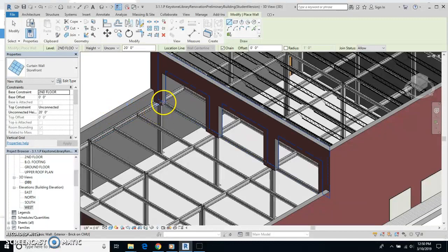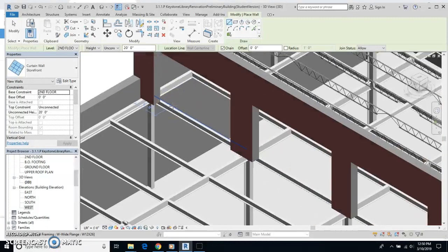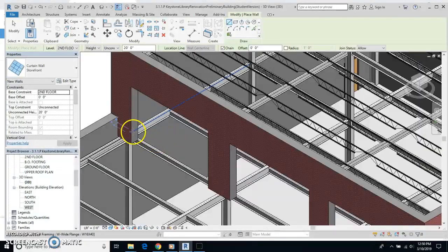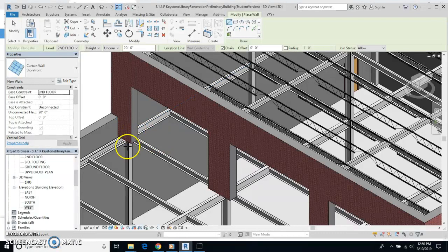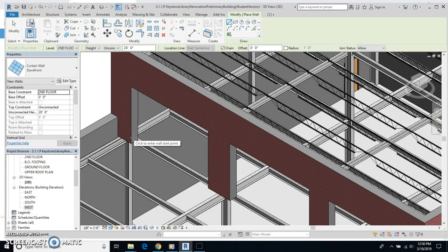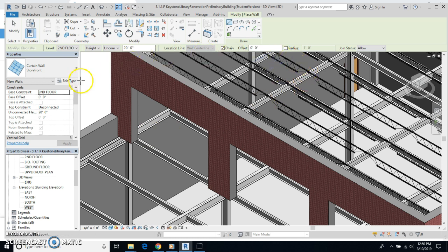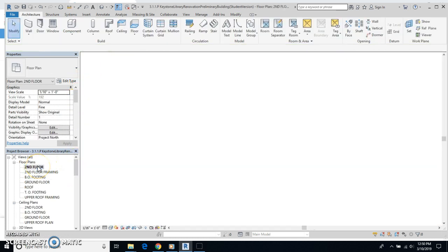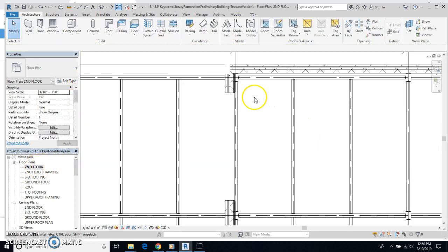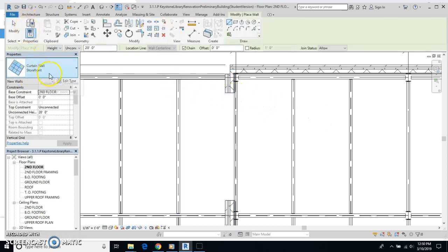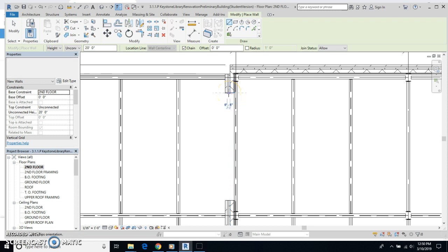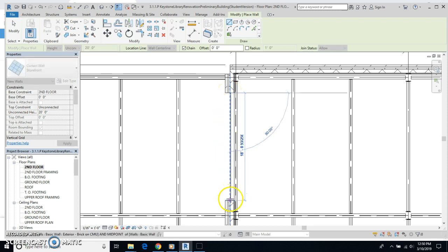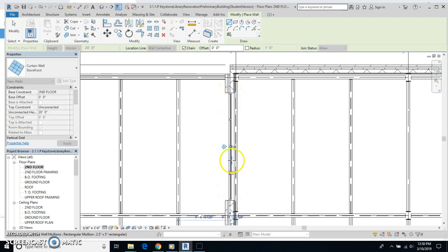And storefront wall is going to go on the two end walls. So I've clicked on storefront, and what I forgot to do was to actually go to 2D floor view. Okay, now back to wall. I got my storefront going, and I'm going to go to the middle of this and come down to here and click.